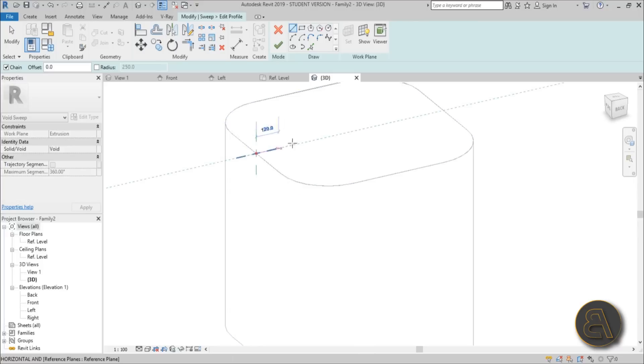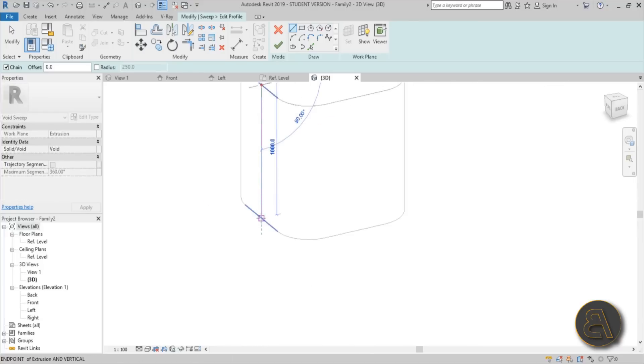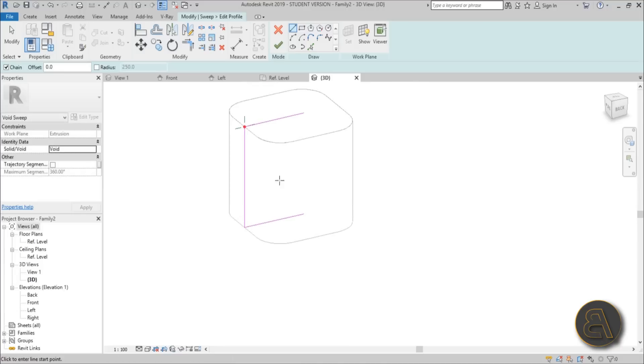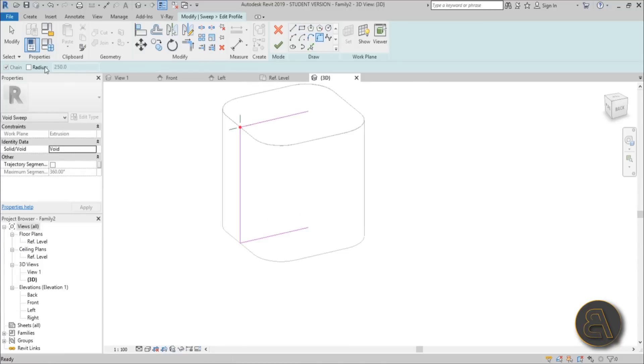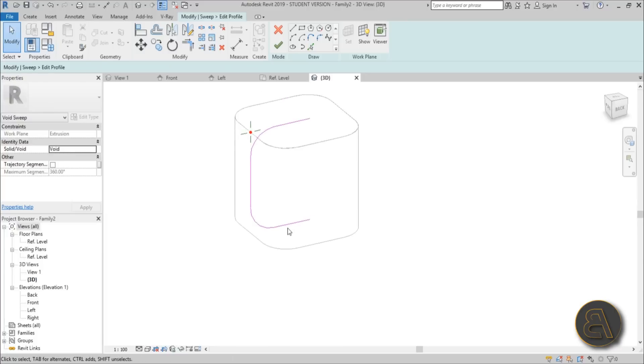So now what you need to do is you need to do one line like this, one line all the way to the bottom, and then one line like this as well. Then you go to fillet arc. You again go with the same radius and you do that, and you do that, and you're done.